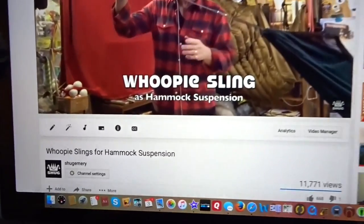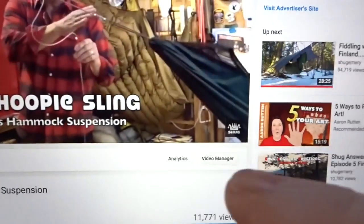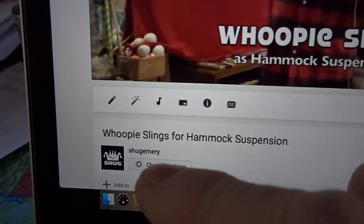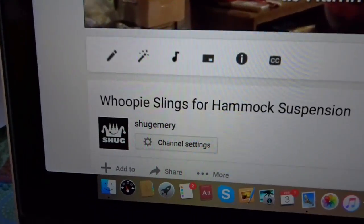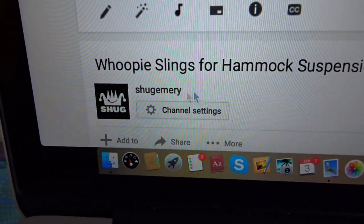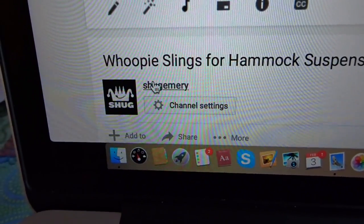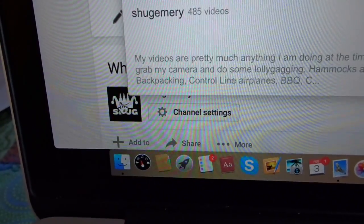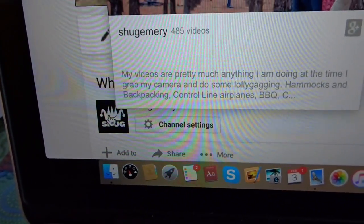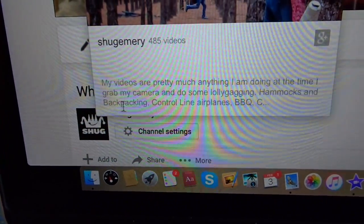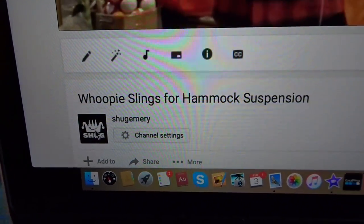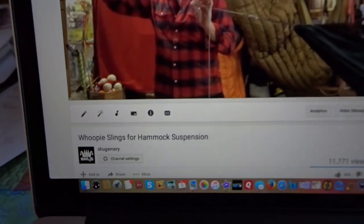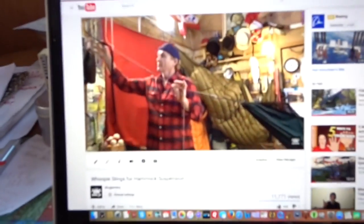Another way to get there, instead of clicking that, is just to go to the bottom of the video and click either the name or the logo. That'll bring you to my main page as well, or usually anybody's.